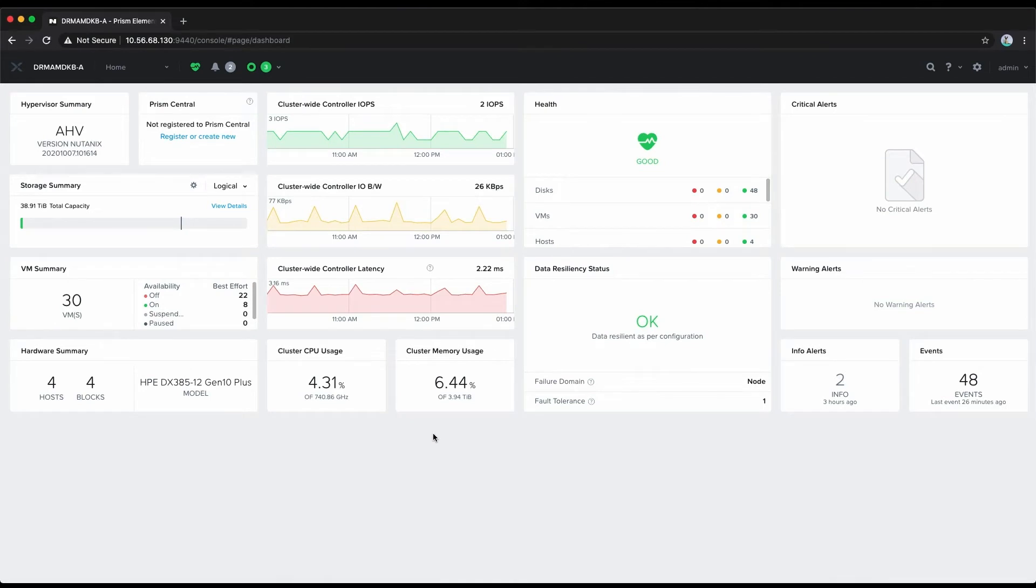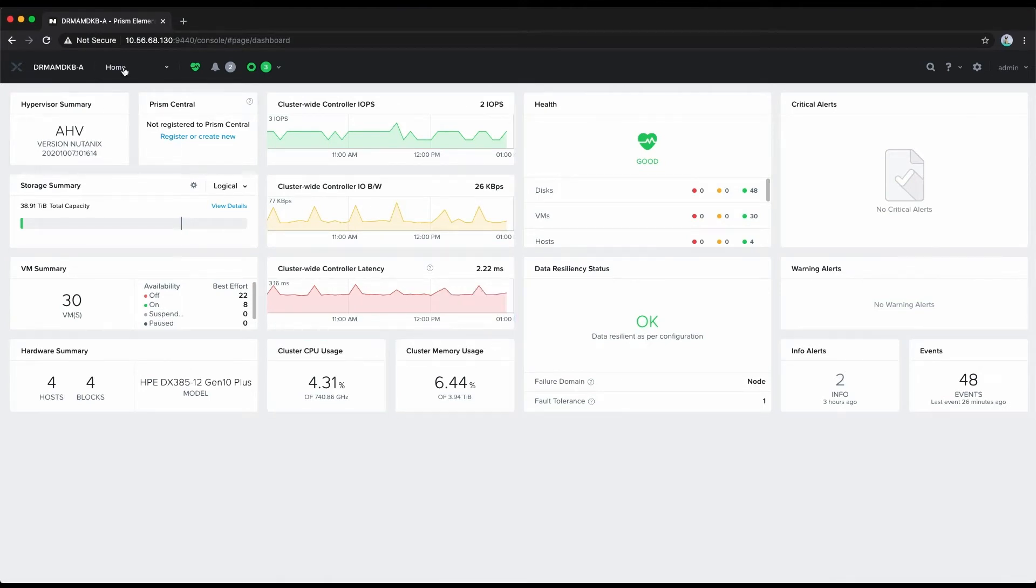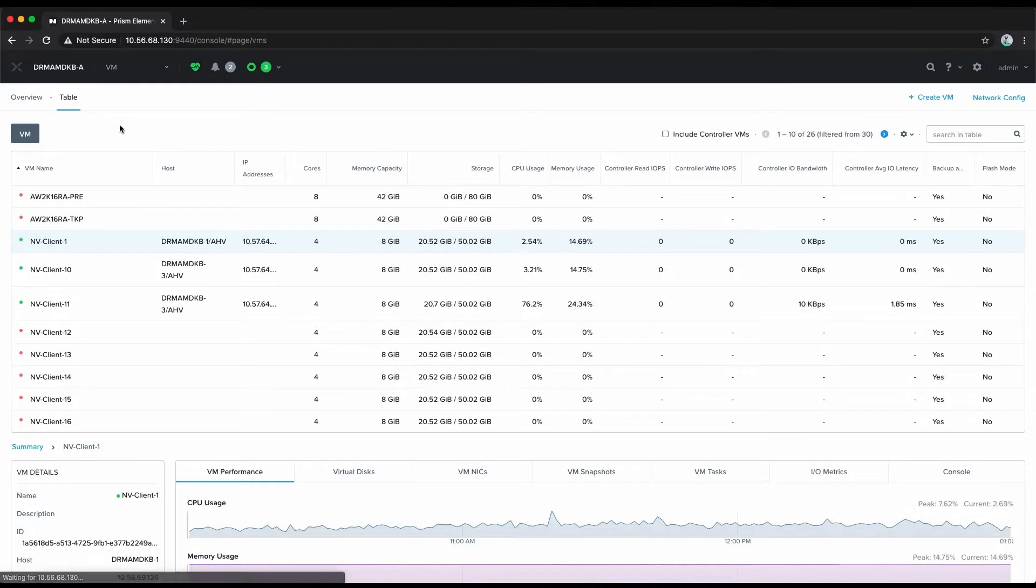Okay, we've already logged into our Prism instance to save time. We'll now navigate to the VM view.